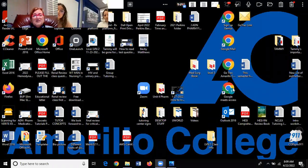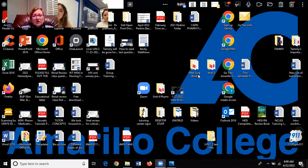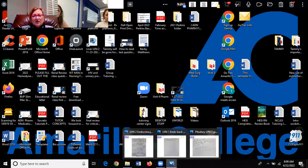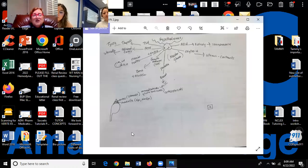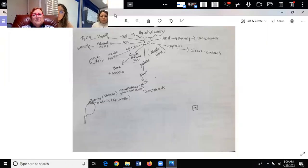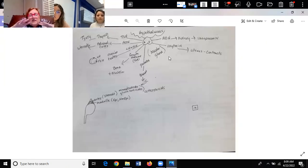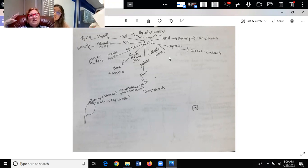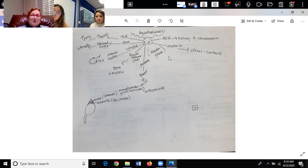I want to show you something that I drew on the board. This is kind of important to understand what the endocrine system is doing, and I really think this helps people lock it into their mind.